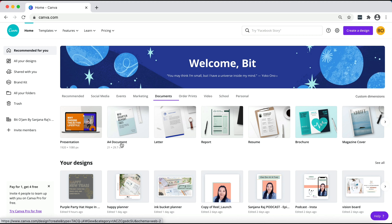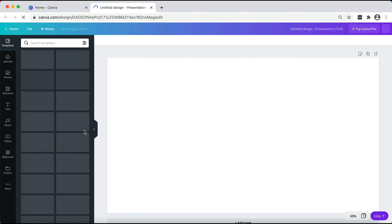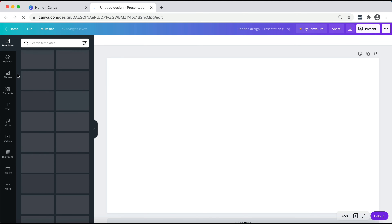You'll have a few options here. If you want to use it as your desktop background, I would suggest using the presentation one. If you want to print it out or use it as your phone background, then use the A4 document. I'm going to go ahead and use the presentation one.